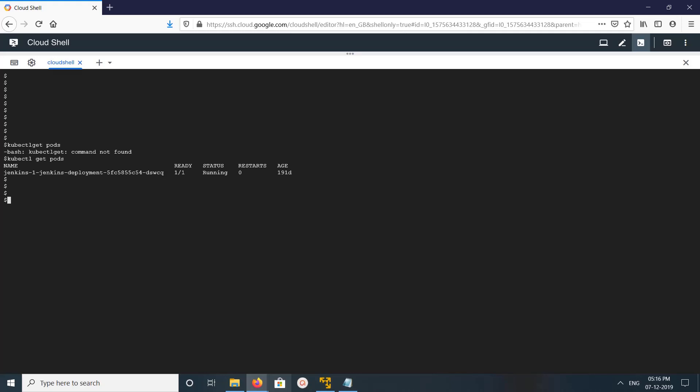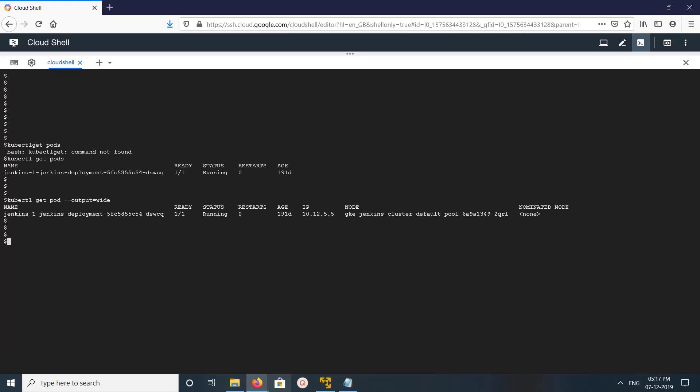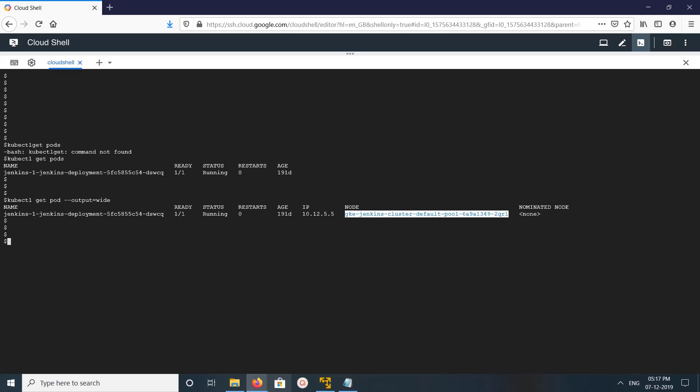For that, we can use kubectl get pod with -o wide. This is one option - output equals wide. You can find the node name of the node. It will not show you the IP, only the name you can find here.